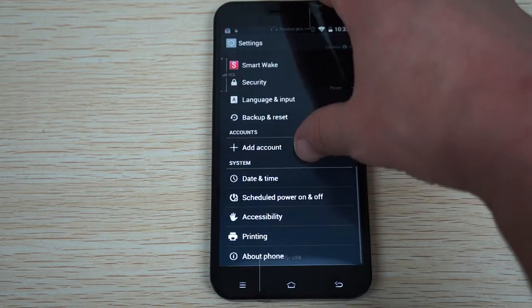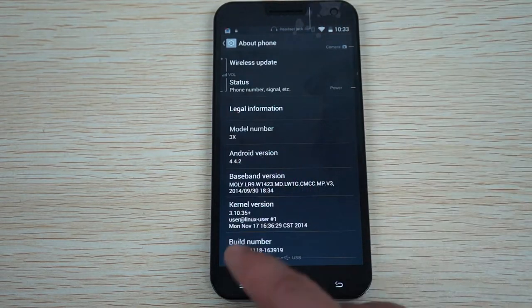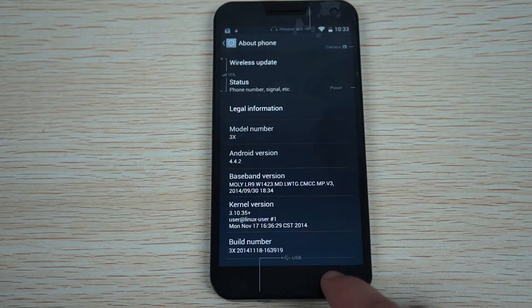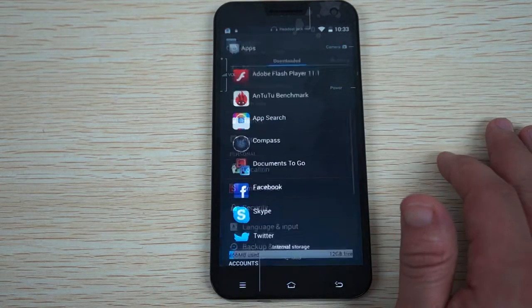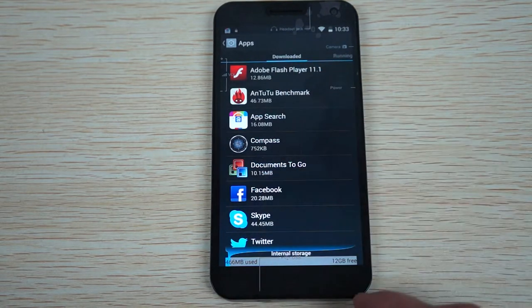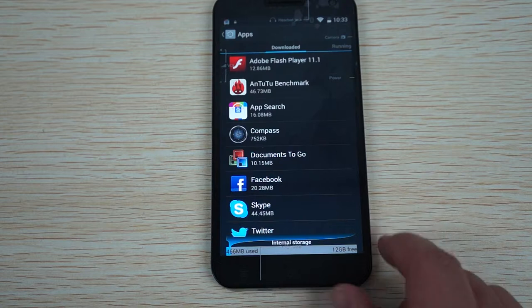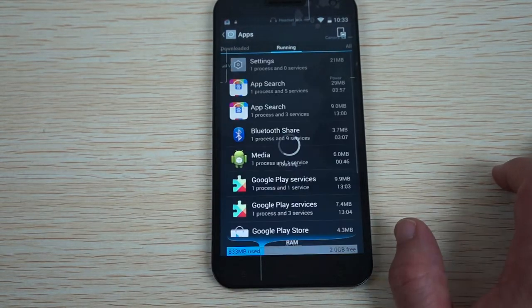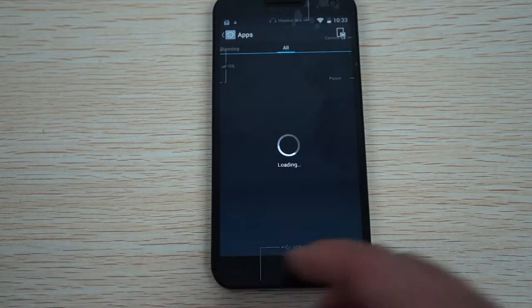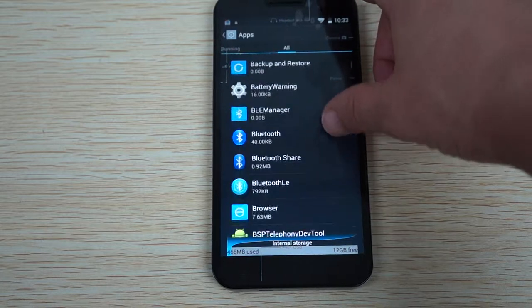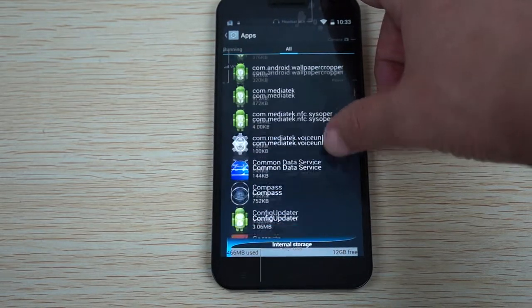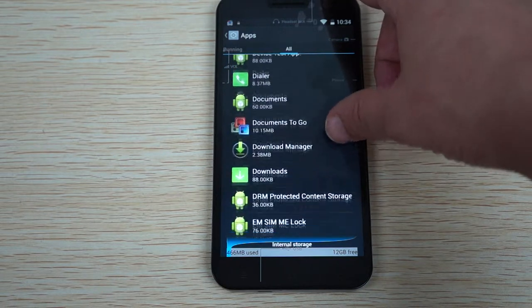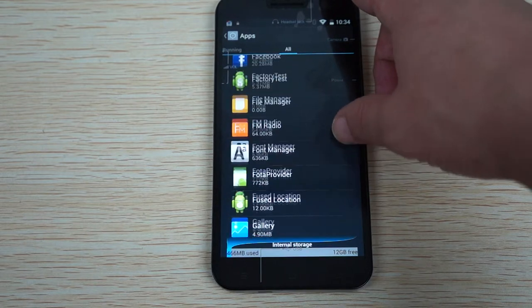Let's check out about phone. It's probably the same as Antutu results, so it is. We'll check out apps. Here we can see this is downloaded apps. There's 12 gigabytes free here at the bottom. Running will show the RAM, so 2 gigabytes free RAM, 1 gigabyte used. All. We'll scroll through real quick. Adobe Flash 11.1, Bluetooth. Quite a few apps. You can remove any apps you don't want and that will allow you to use more memory.